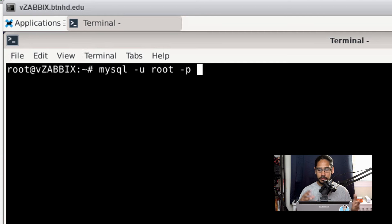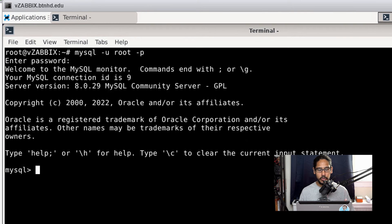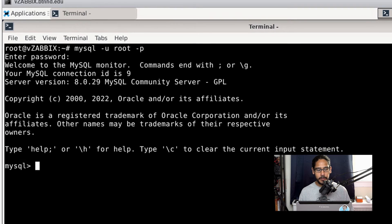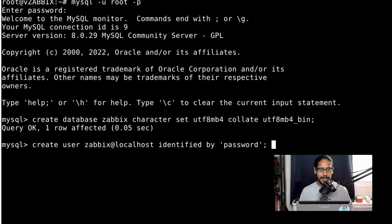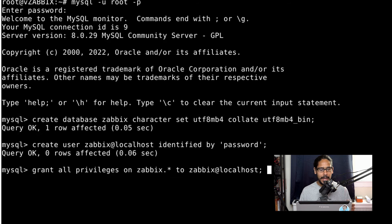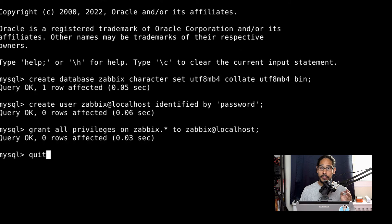Log into MySQL with the root credentials. Once inside, run the command to create the Zabbix database with the required character set — you can find this on the Zabbix website. Next, create a Zabbix user and set its password. Then grant that user full access to the Zabbix database. Finally, run quit to exit MySQL.